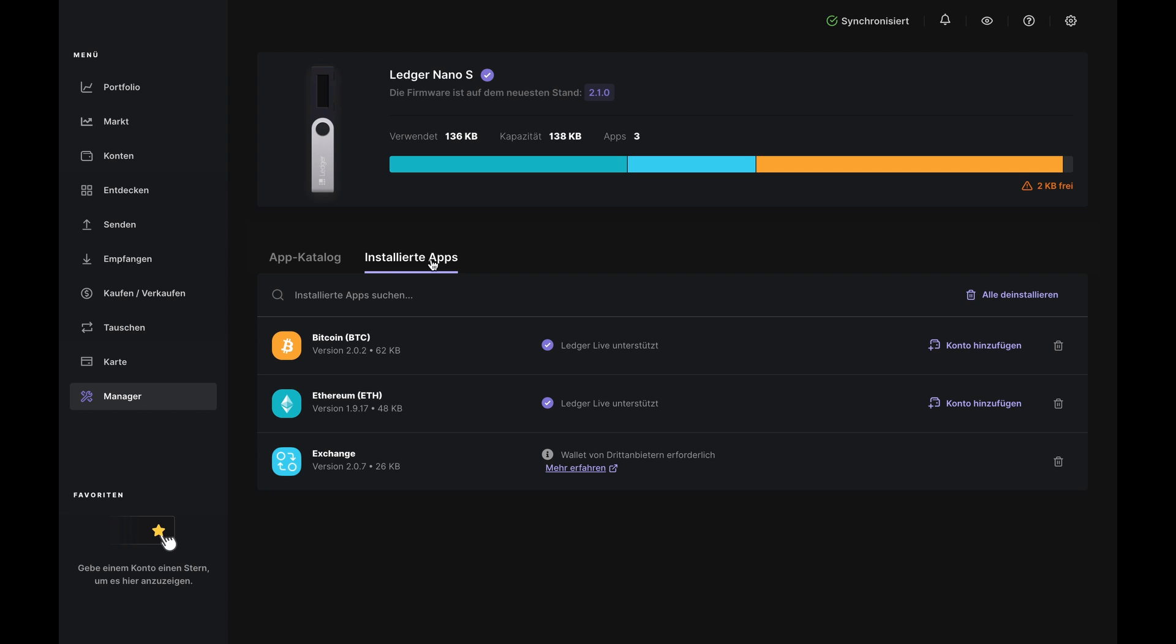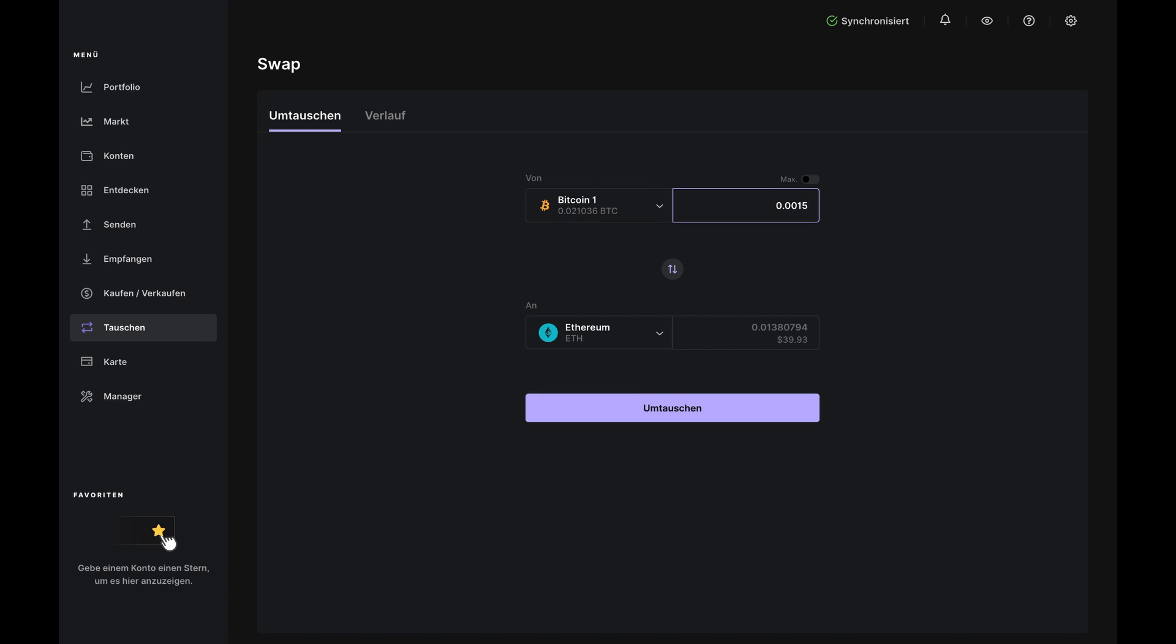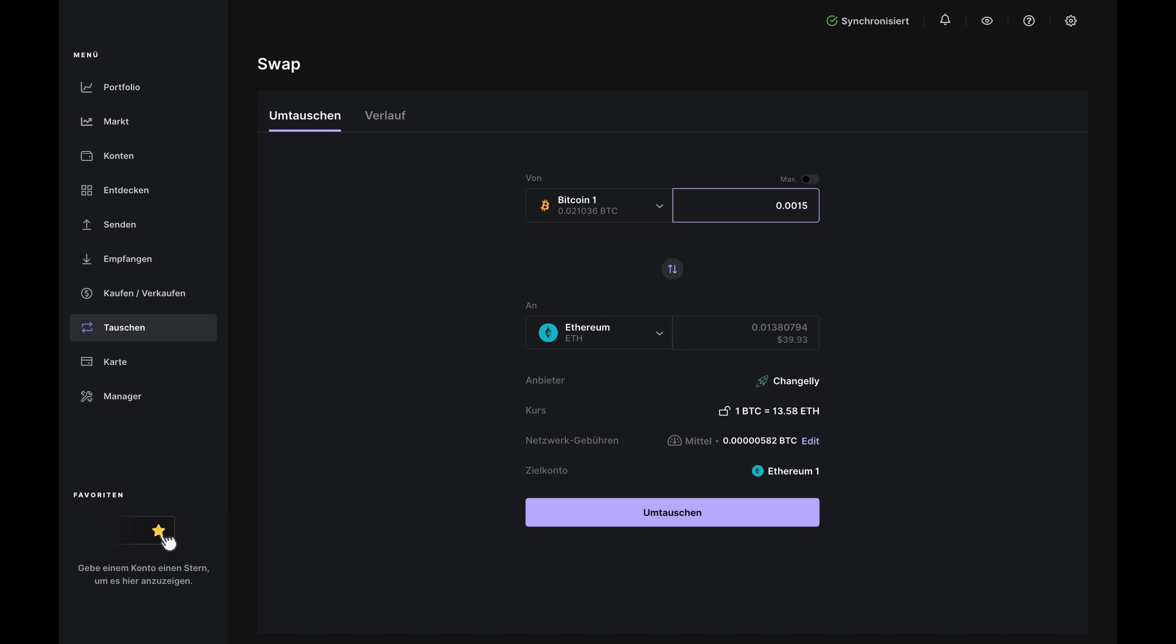So once that's done, click swap on the left hand menu in Ledger Live and choose the assets you want to swap. In our case, we want to swap Bitcoin for Ethereum, but you can select any assets on the drop-down list. Now, you'll enter the amounts you want to swap. We'll do 0.0015 BTC here. And you'll see how Ledger Live automatically calculates your ETH amounts based on the current exchange rate.